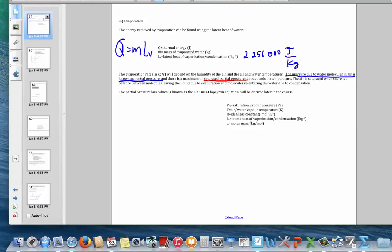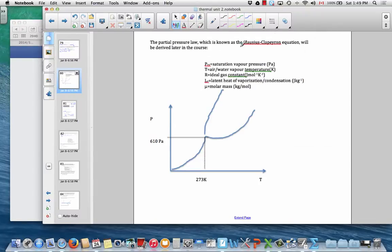There's an equation that tells us the partial pressure at a given temperature — we'll derive this later. The pressure of the vapor when the air is saturated is some initial value p-naught times an exponential function.